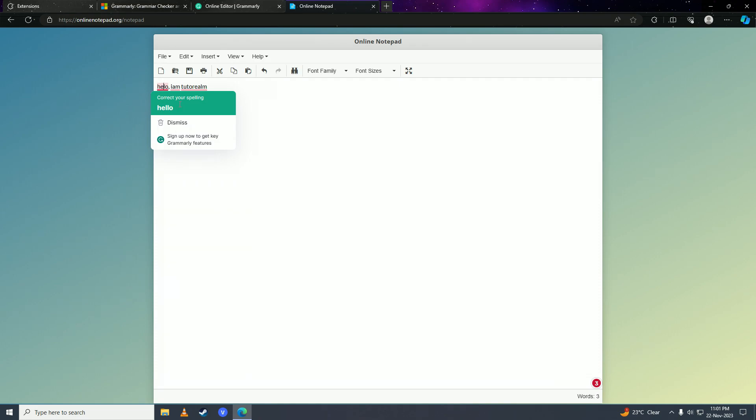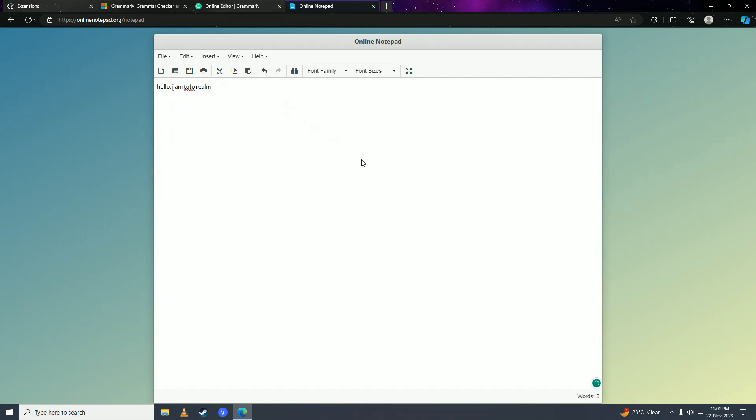Simply click onto that and there it is. That is how you can get Grammarly on your computer.